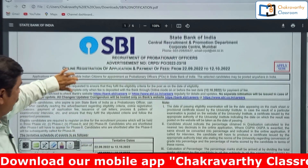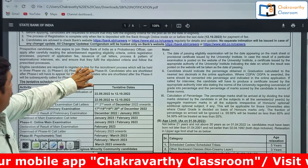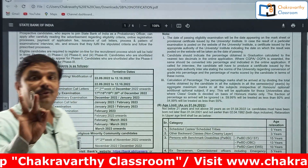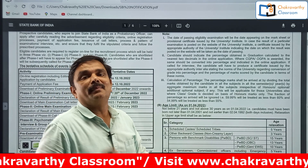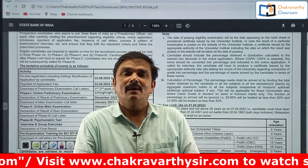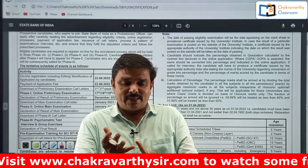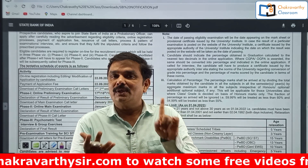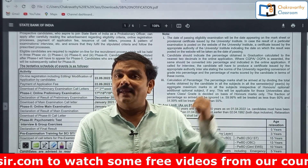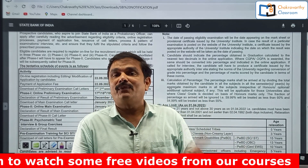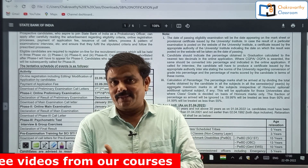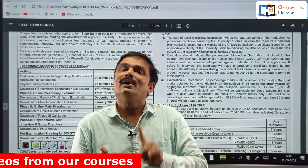The first very important thing is that this is now a three-phase examination — Phase 1, Phase 2, and Phase 3. Phase 1 is as usual, that is Prelims. Phase 2 is Mains. They have introduced Phase 3 for psychometric tests, group exercise, and interview.